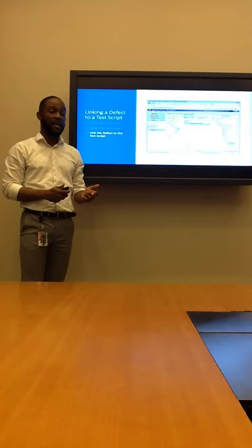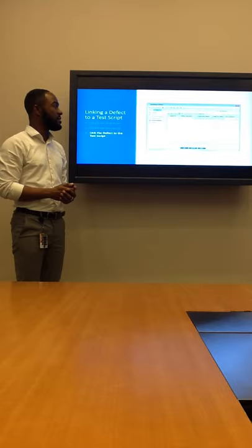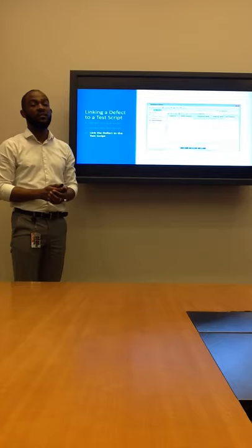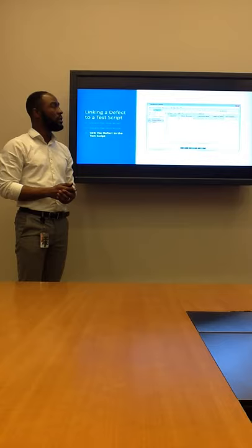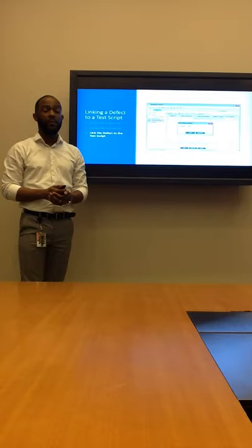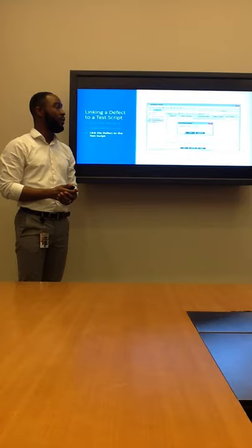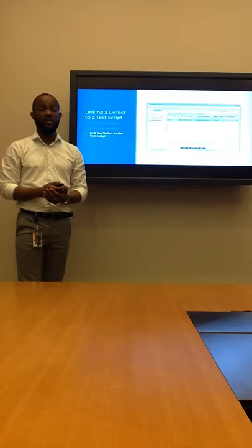Once we double-click that test, we'll open up the Test Instance Details window. This will allow us to link the defect. We'll start by clicking on the Linked Defects link on the left-hand side and then click on the Link Existing Defect button. Once the pop-up window displays, we'll enter the Defect ID that we just created and click Link. Now our test script and our defect are linked together.